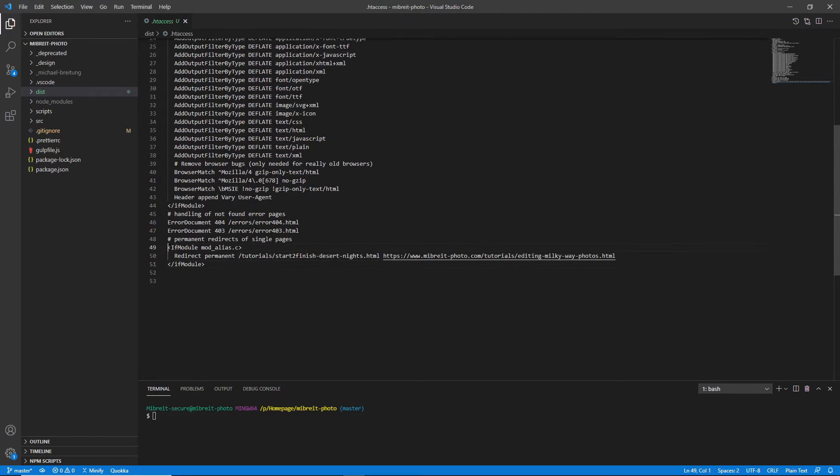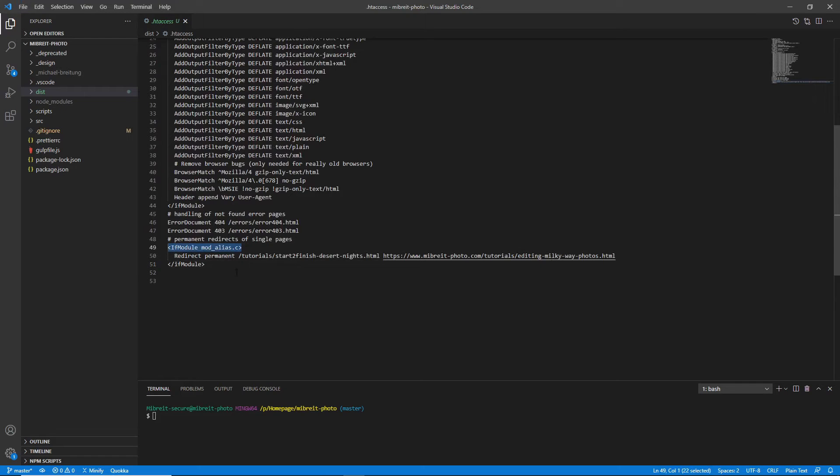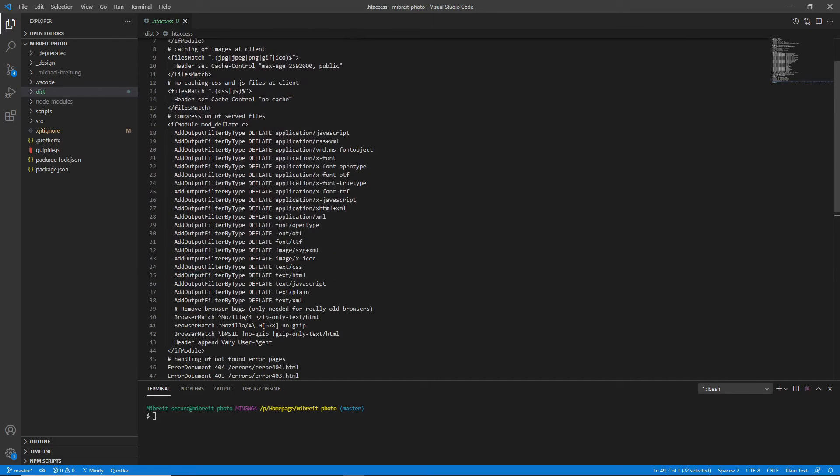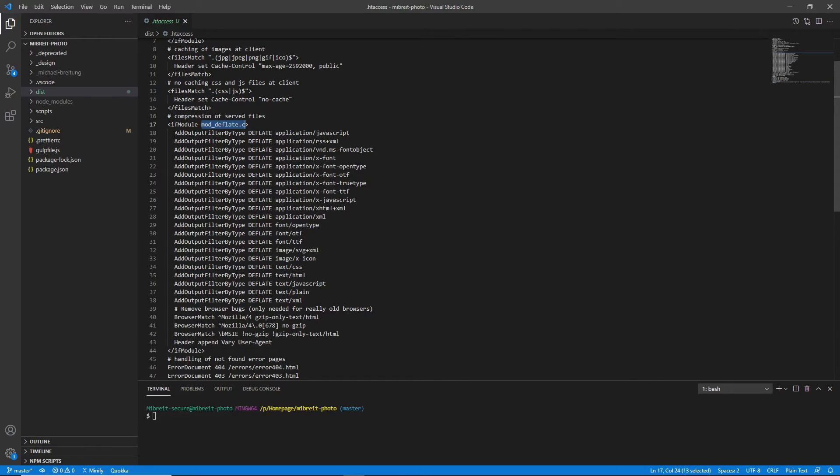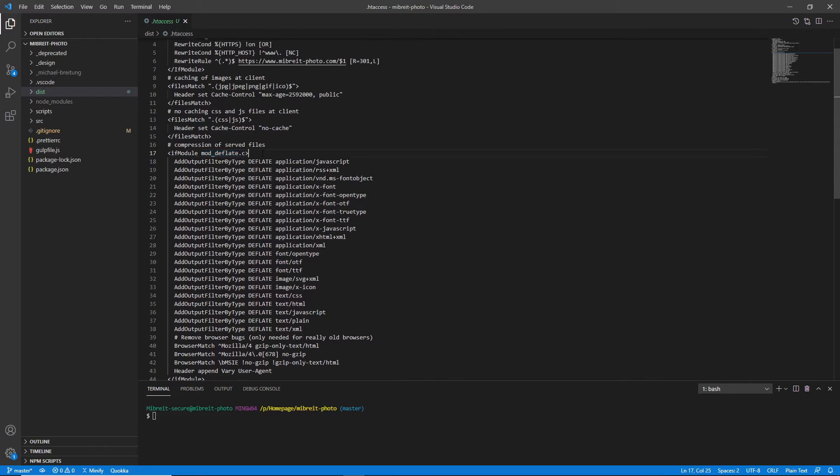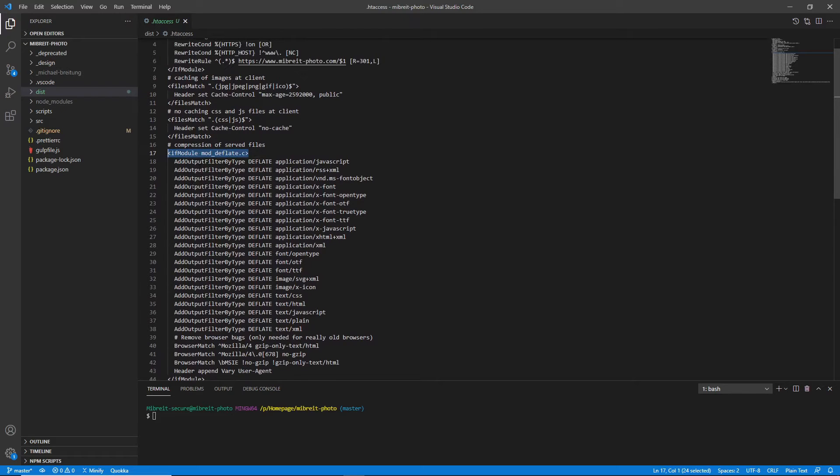First thing is you check if this module mod_alias.c is available on the server, because the redirect directive is part of that module. That's quite typical—if you look up here, there are other modules, for example mod_deflate. It's typical that you place the commands which belong to a module inside such a check, where you verify if this module is available on your server, just to make sure that it properly works.